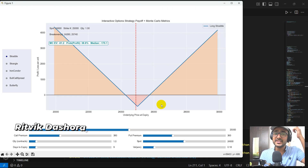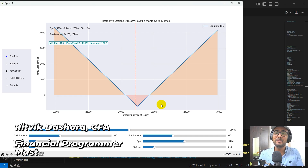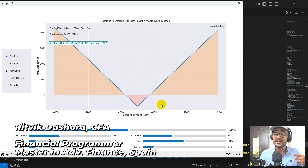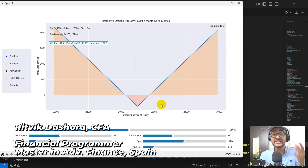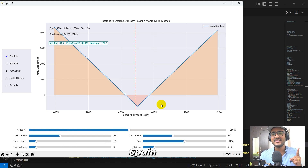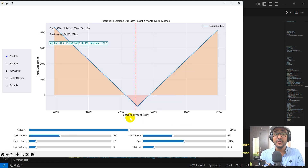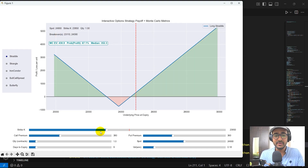Hello, financial programmers. I'm Ritvik Dashora and I'm back with a new video and some new learnings. If you are here to build an interactive option strategy builder and a simulator using Python, then yes, you are at the right place. In this video, we are going to build this simulator that you can see in front of you.